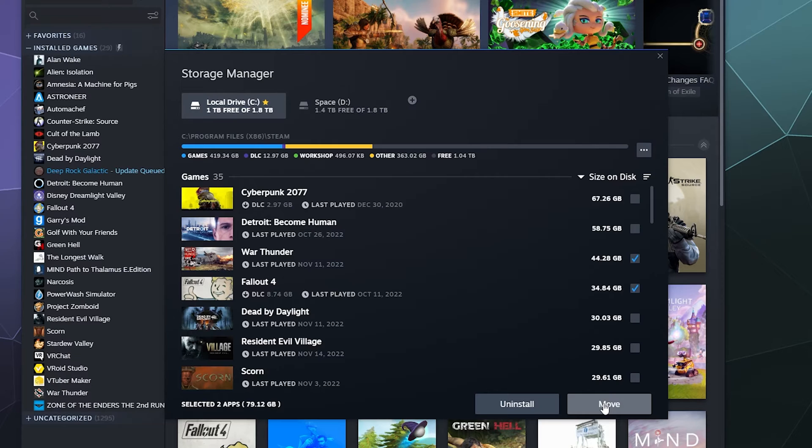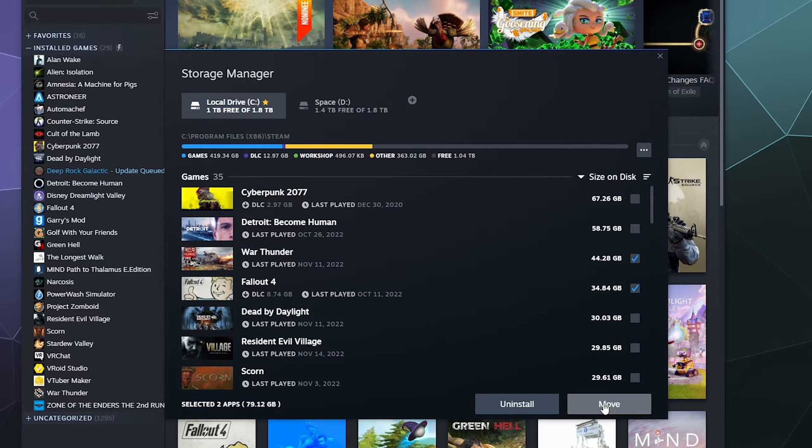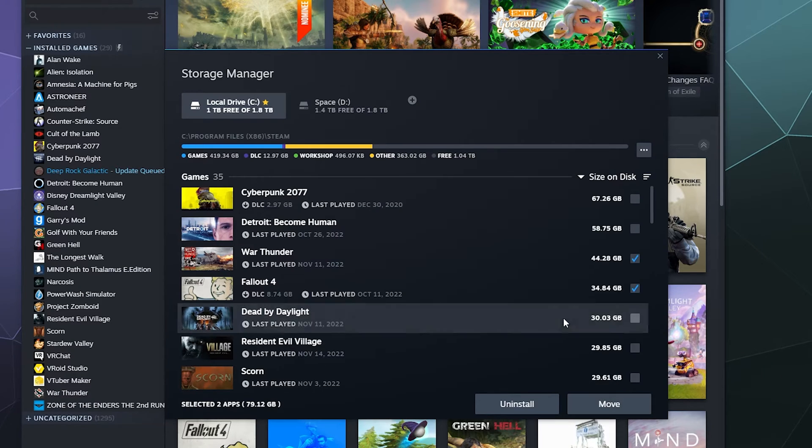That way, not everything is cluttering up the same spot on my computer, which is especially useful if you have a smaller SSD that you use for your Windows installation and you have a secondary hard drive that you use for everything else.